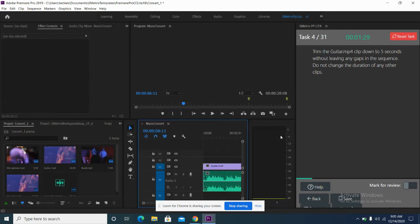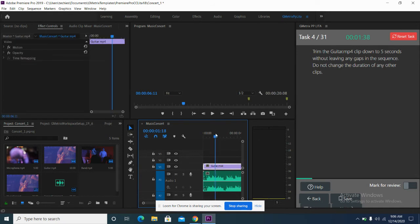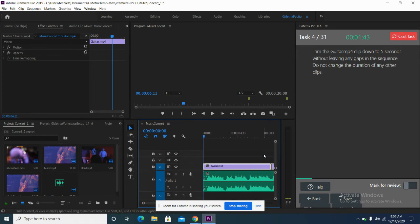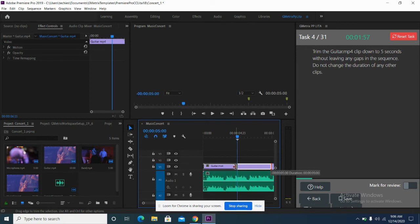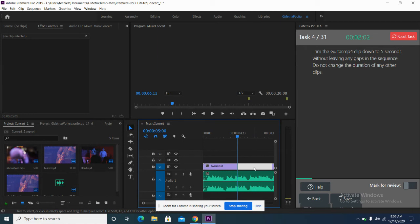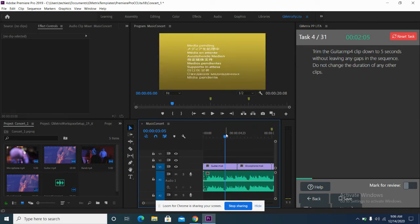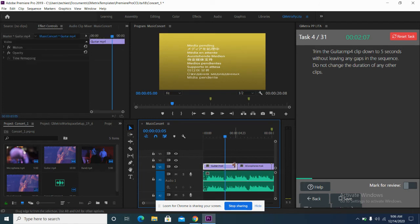Right now, this loaded all the information for me. It says: trim the guitar clip down to five seconds. This is the guitar clip right here — it's longer than ten seconds. So I'll go all the way to five seconds and trim it. It says do not leave any gaps in the sequence, so I click on the middle box. As you can see, this is the guitar clip at five seconds.